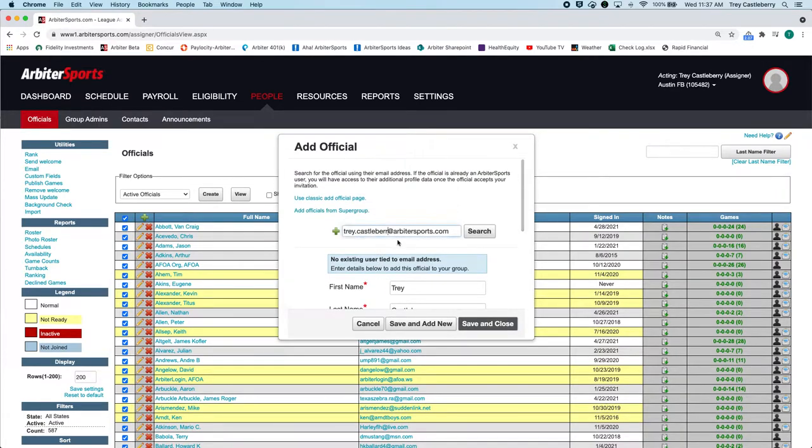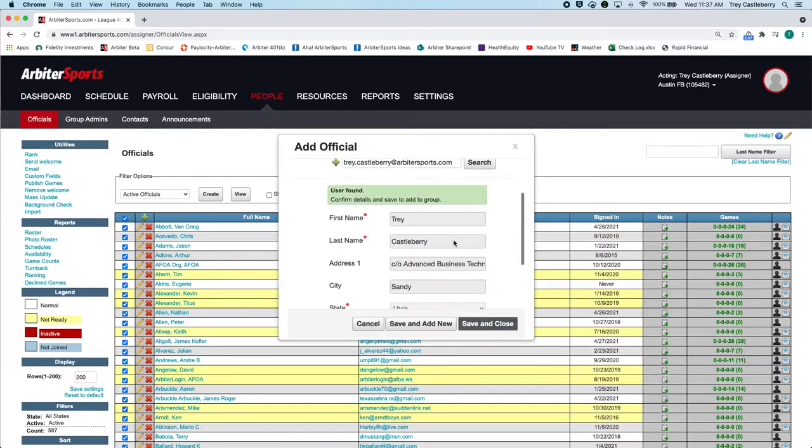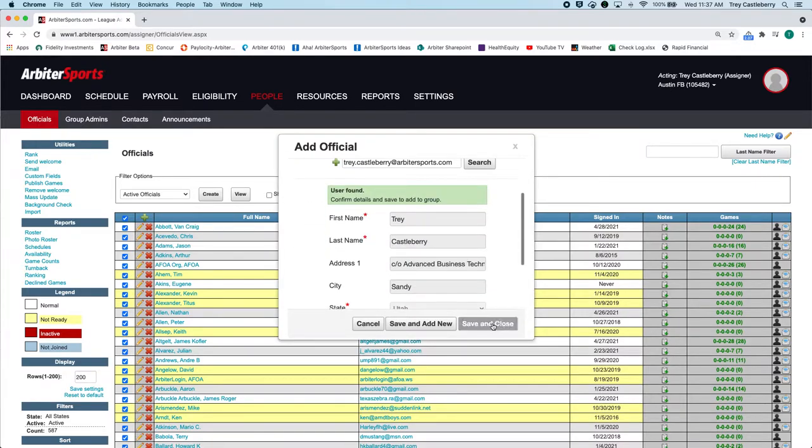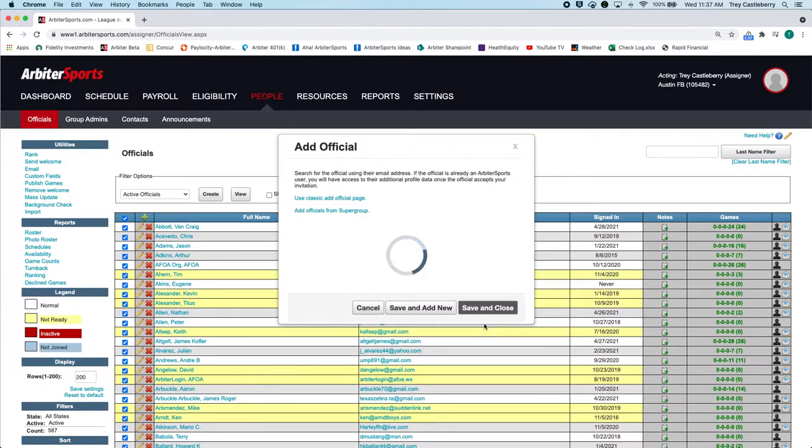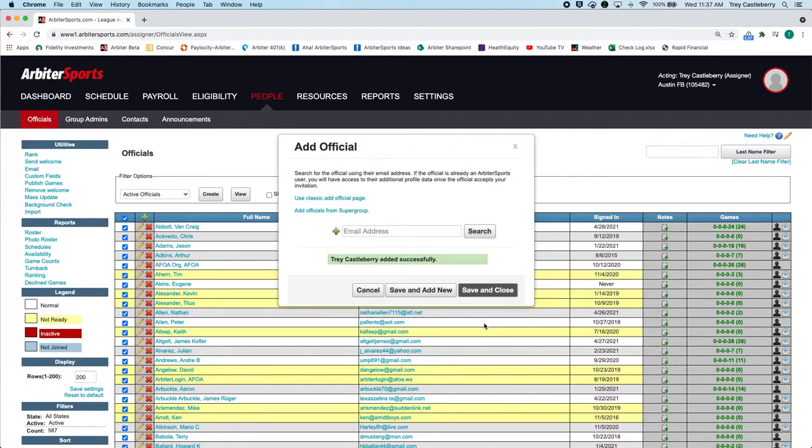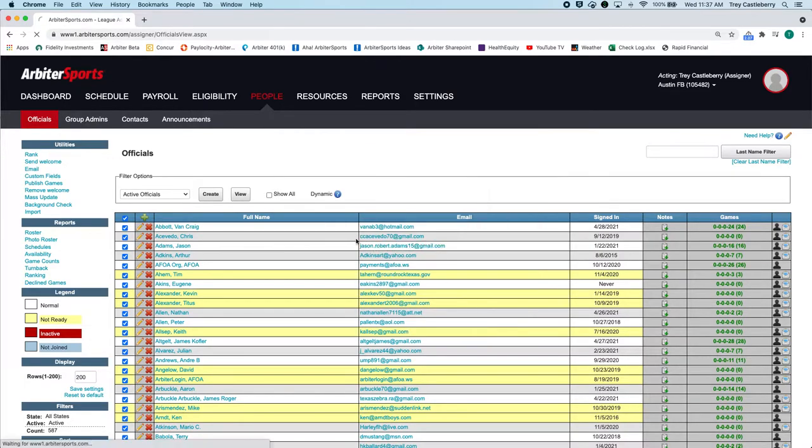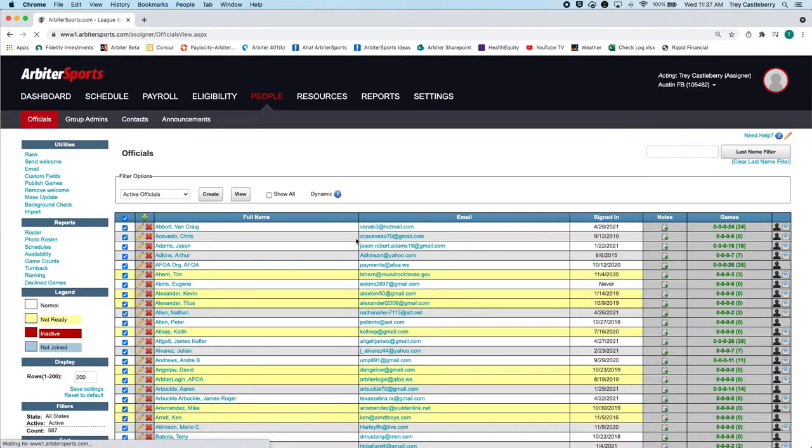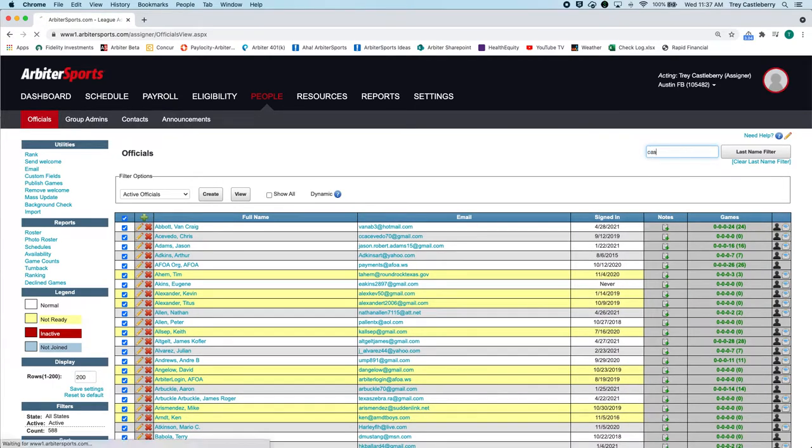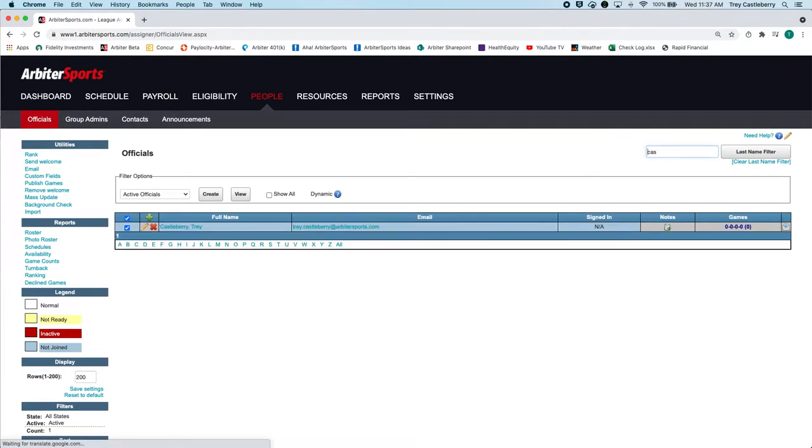So then once you save them, and I'm going to add myself here, let me do this again. So Save and Close is what I'm going to click, and it'll think for a minute, and then say it was added successfully. The page will refresh, if I go Castleberry, there I am in blue.